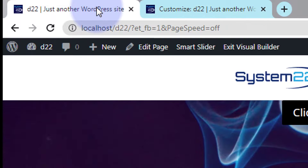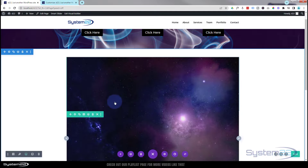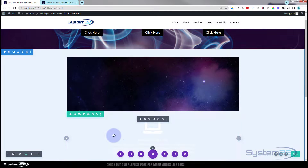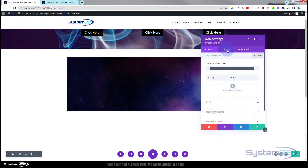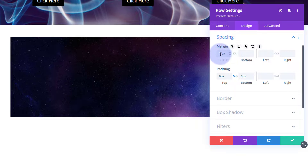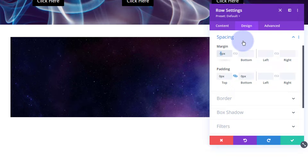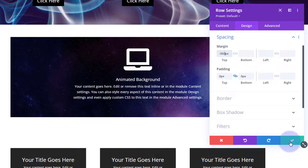Back on the page with the visual builder, I need to move the second row — the one with the blurb module — up on top of the image row. Since the image row is 350 pixels tall, I'll go into the blurb row settings, Design, Spacing, and give it a top margin of negative 350 pixels. Now it sits right on top of the animated image.